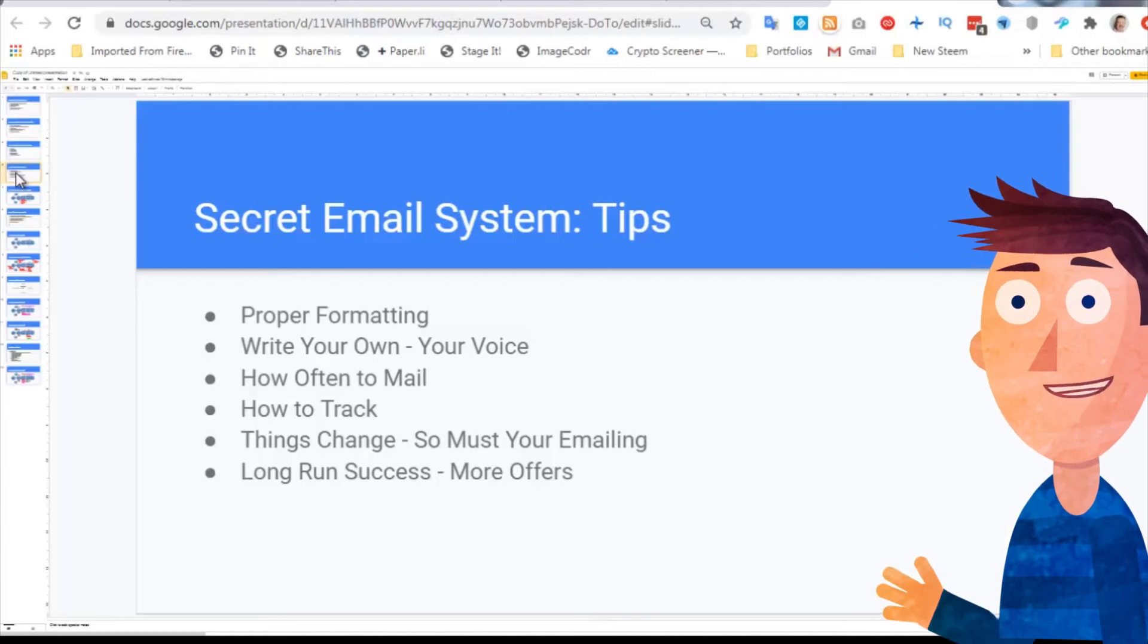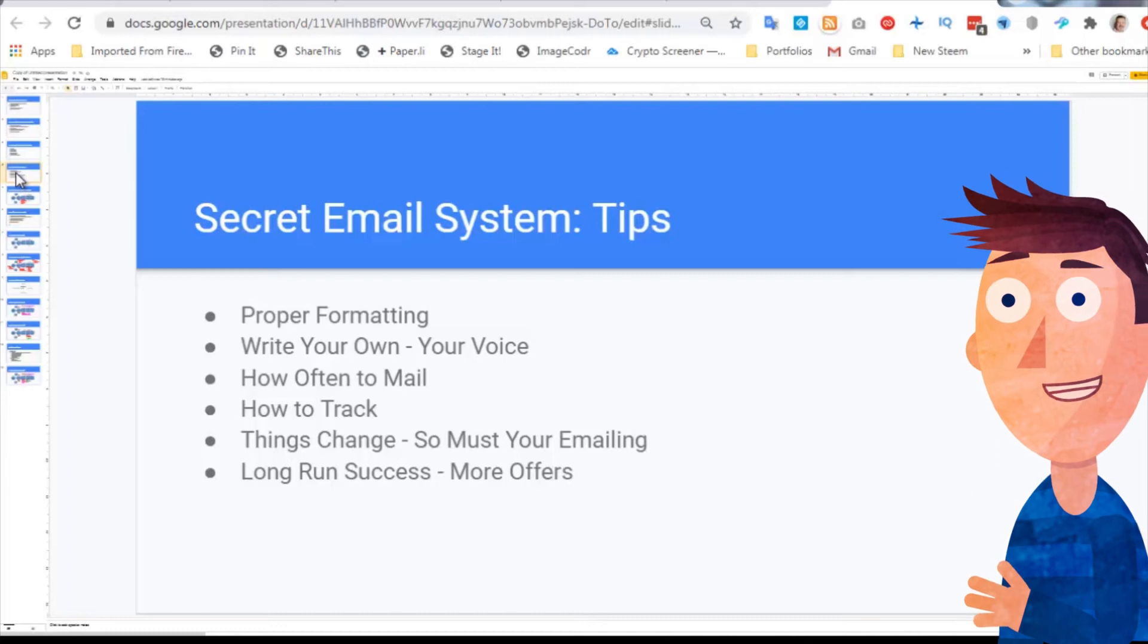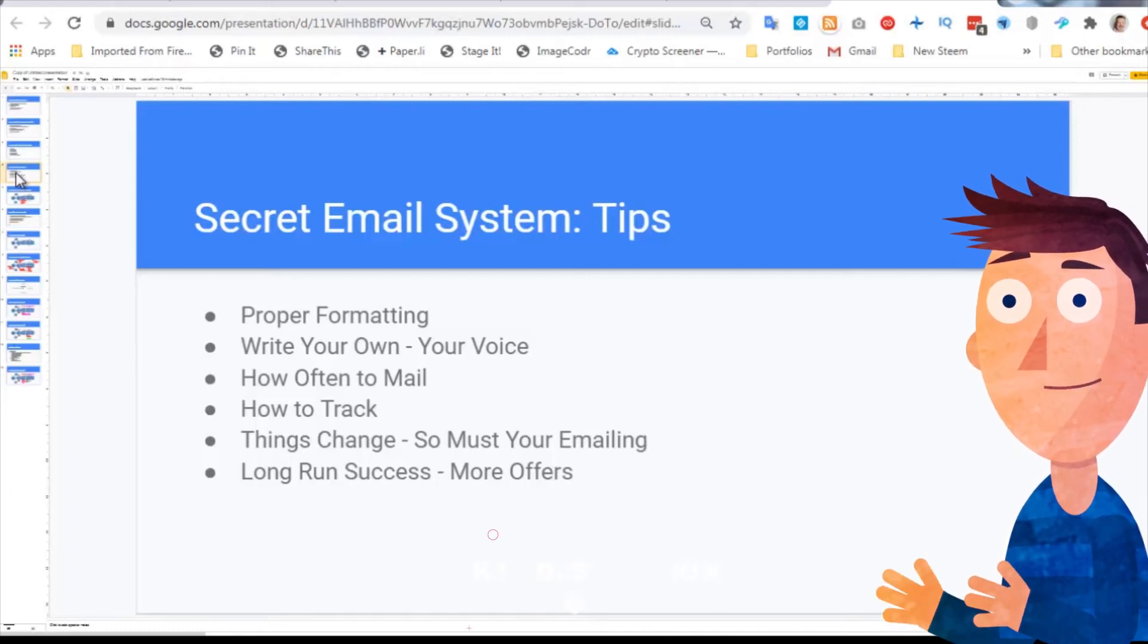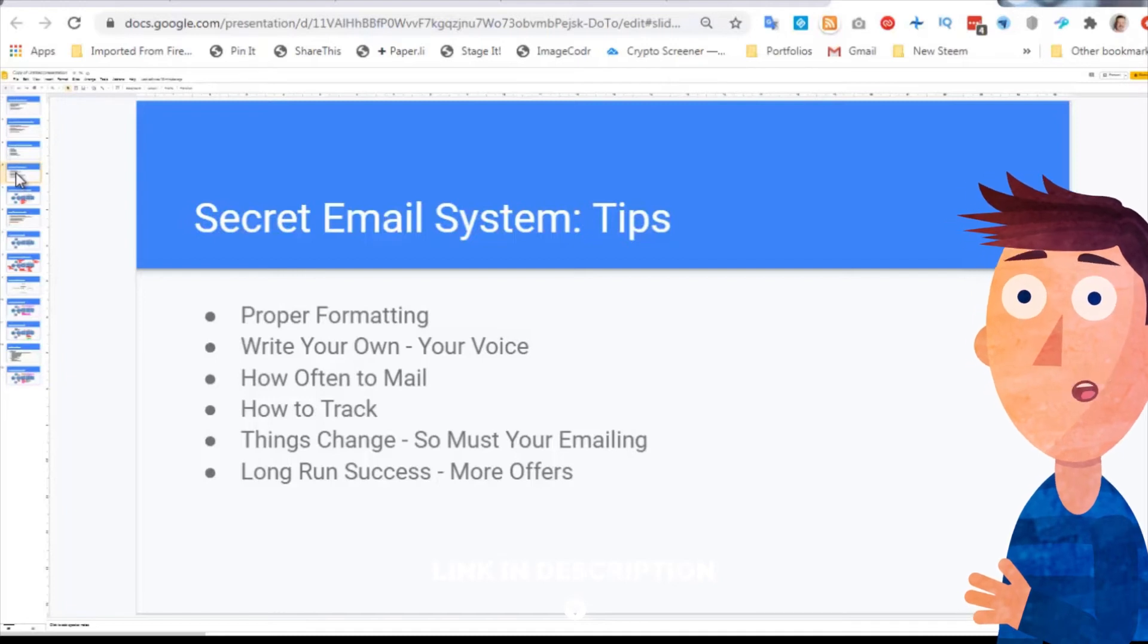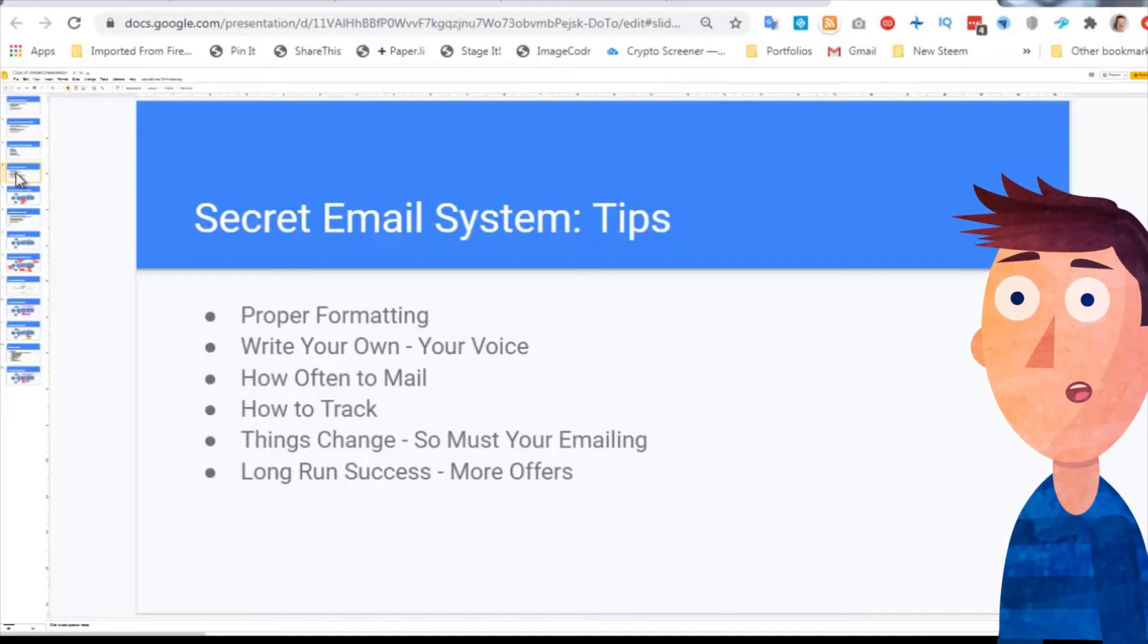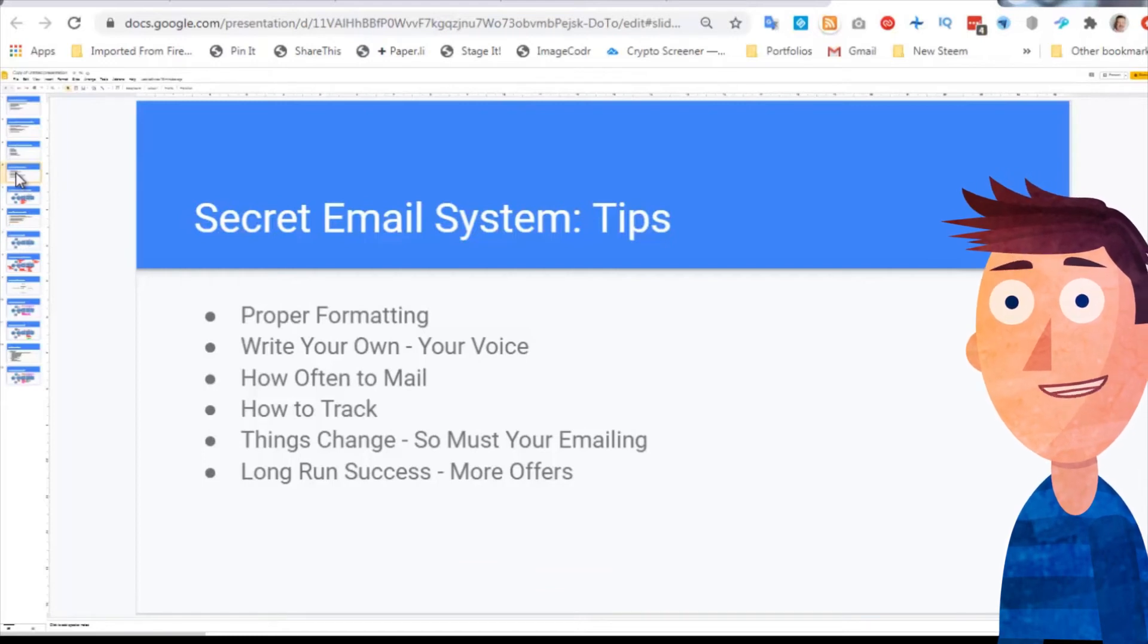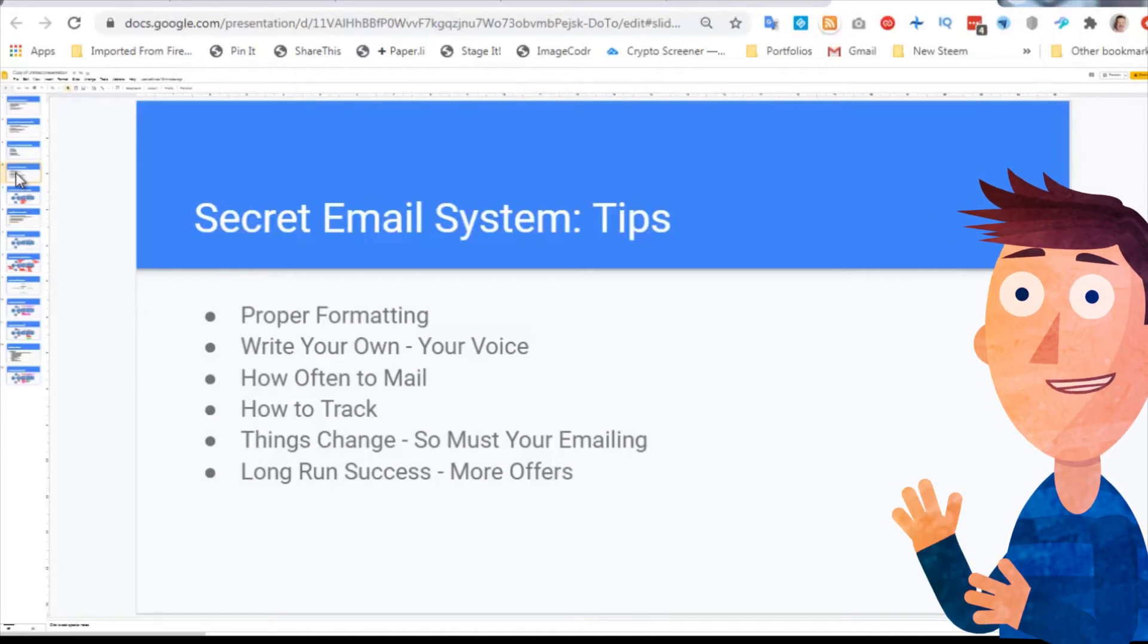There are some reminders in here - when things change, things do change, and when they do, your emails must change. The things you promote must change. Your tone must change. So you just got to keep going with the flow of the way things are changing. And then the last section on the tip section is all about the long run success, and that relates a bit more to things that change.